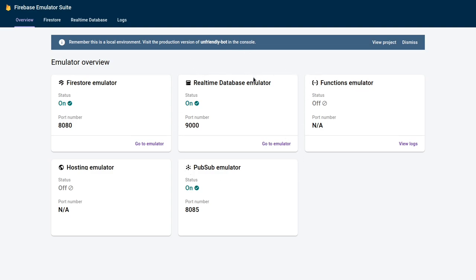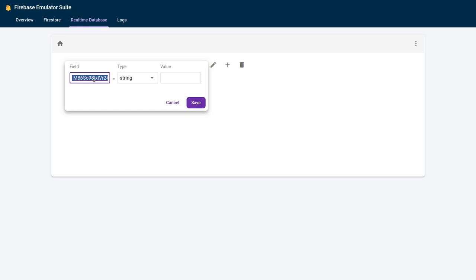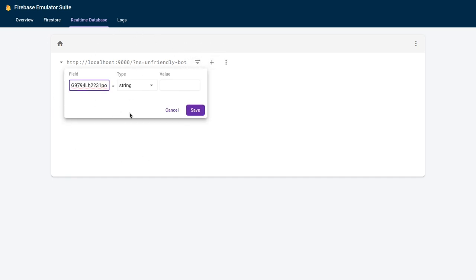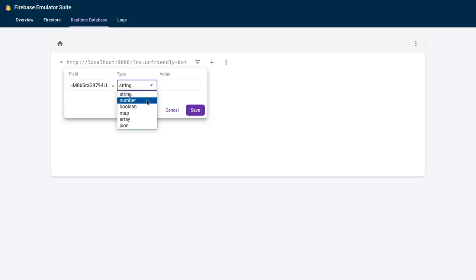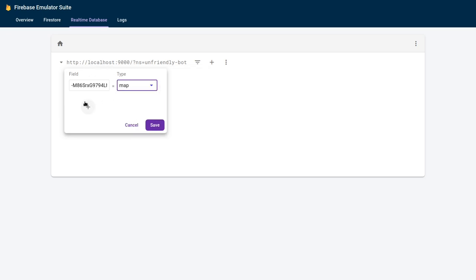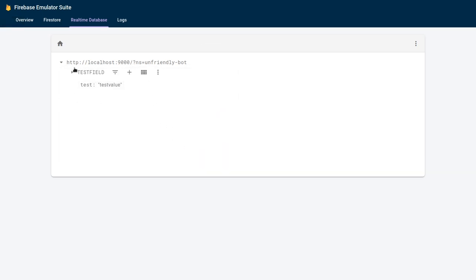I'm going to begin with the Realtime Database to show you what you can do. We can do any operations we would do with a normal database — add a child, for example, called 'test' with a string value 'test value'. As you can see it added that to the database. The UI for adding values is quite nice because you can choose the type: string, number, boolean, or map.